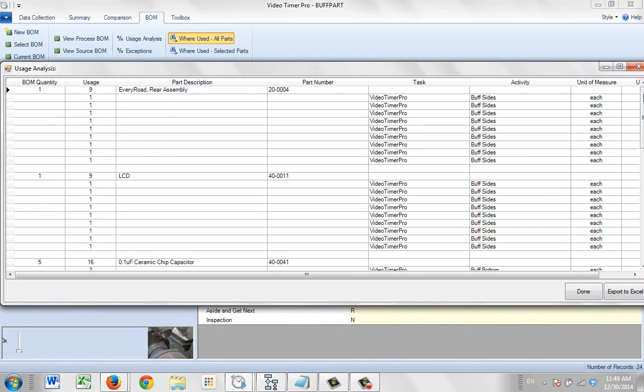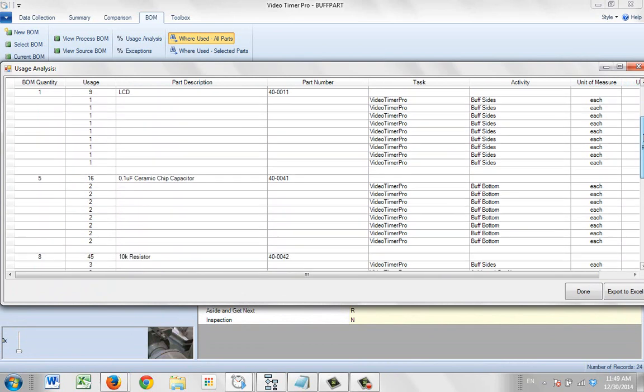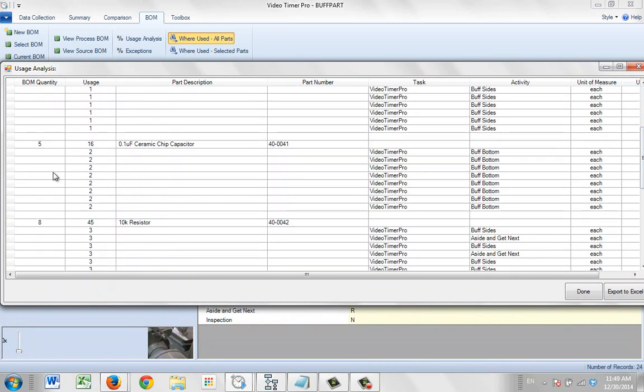Down here, you can see we have a bill of material quantity of five. And so far, we've only accounted for two of the items.